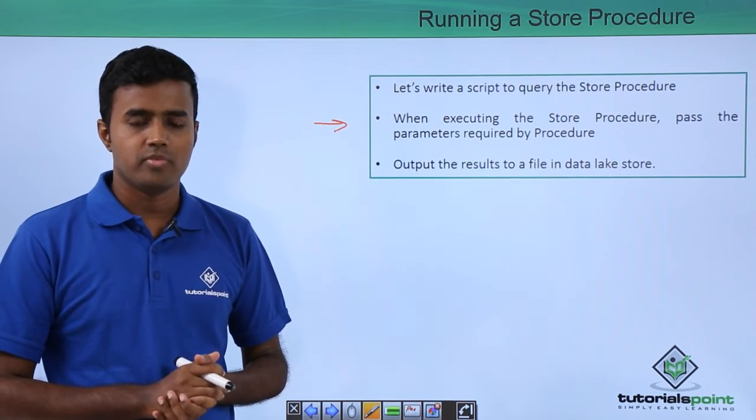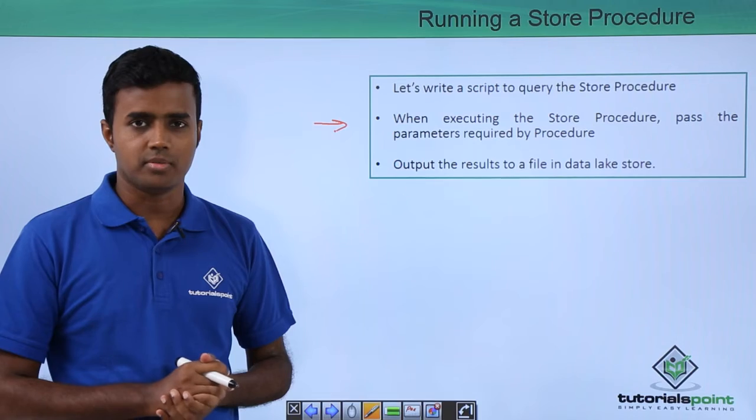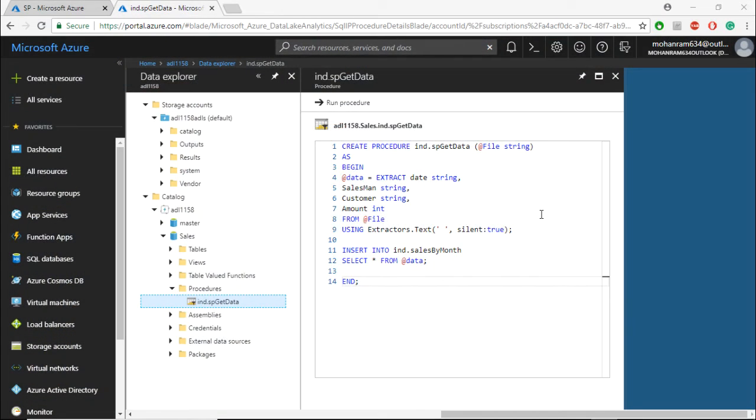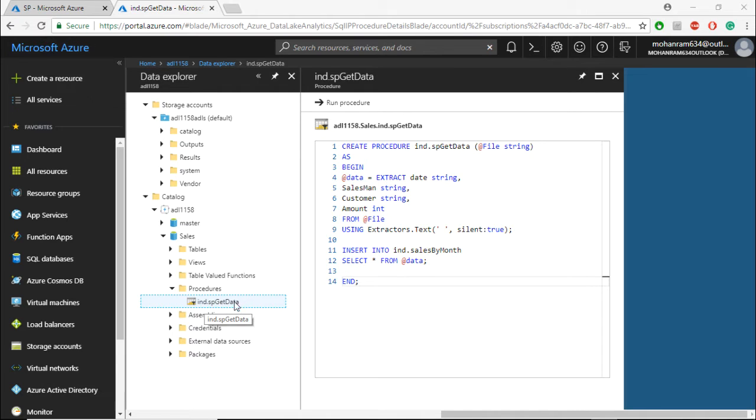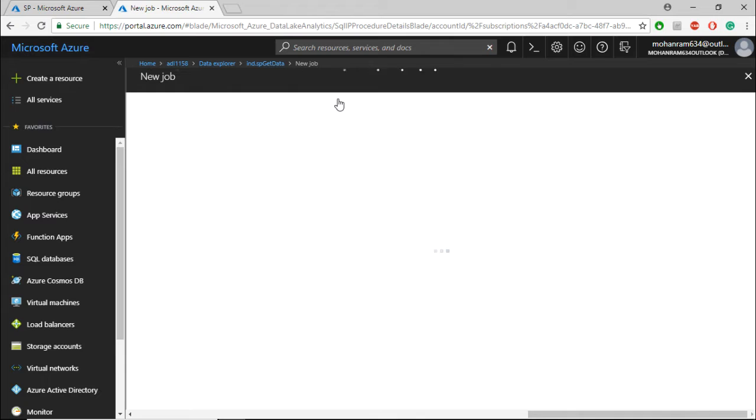Let's look at a demo. Go to your USQL catalog, and within procedures, you'll find the store procedure you created earlier. Just click Run Procedure.